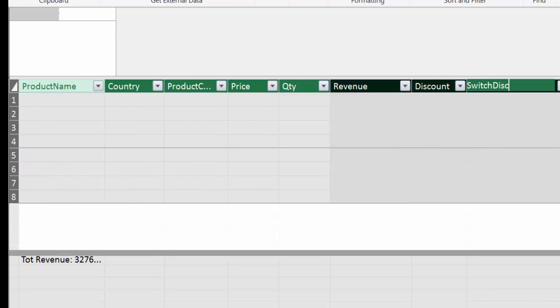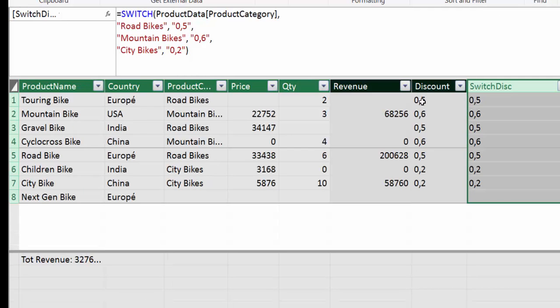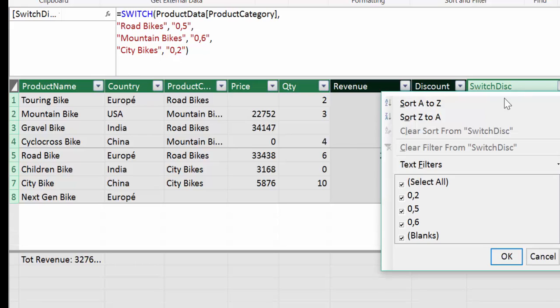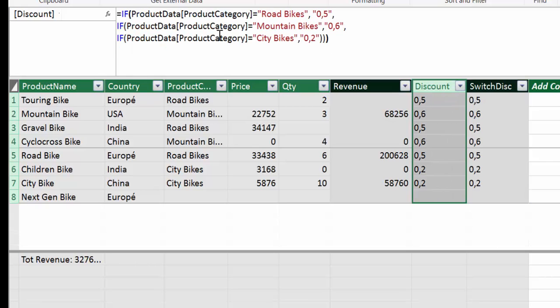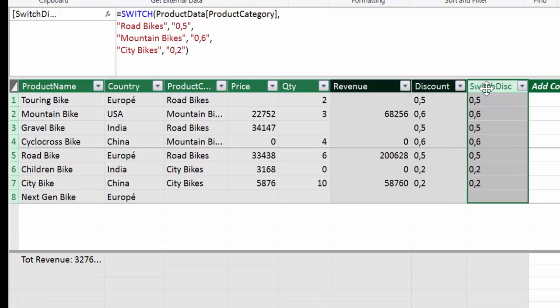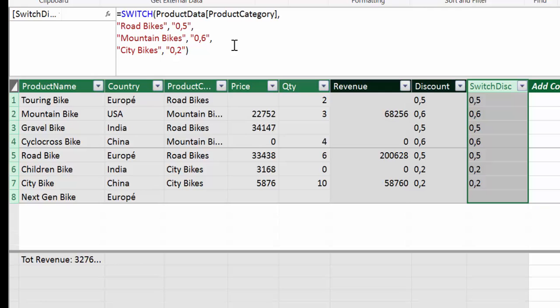And this is our switch discount. So as you can see, of course, it gives us the same values because it's saying the same thing. But instead of writing product category all the time, you just write it once. And then you refer to just the things that you want, the conditions, if we would say so. And this makes it easier to read once you learn how to use it. I thought it was very confusing in the beginning, but after you start using it, then it becomes actually easier to write.